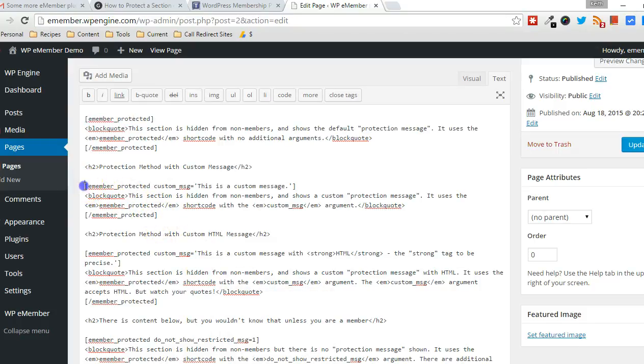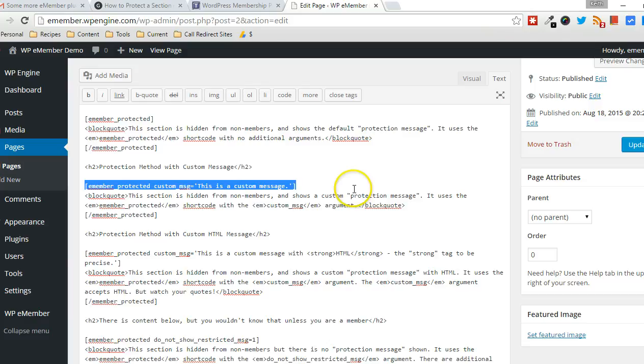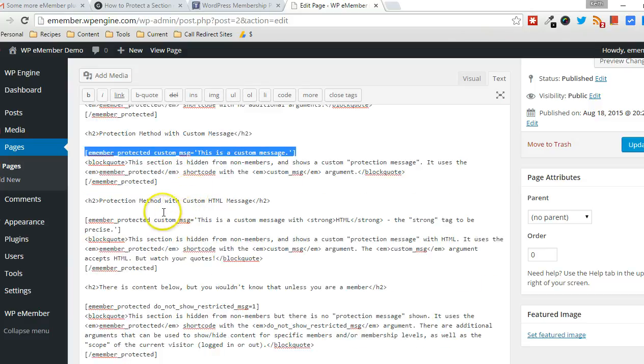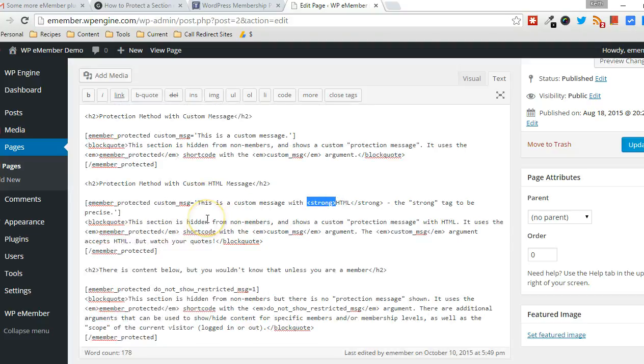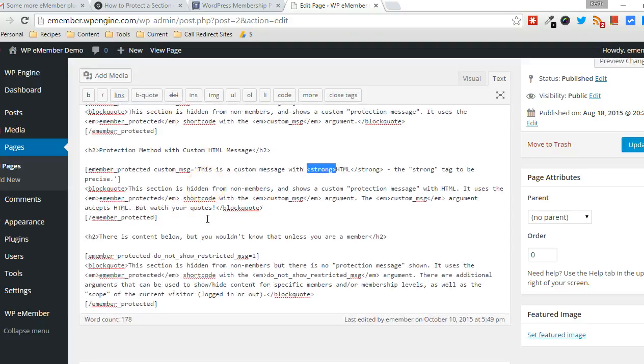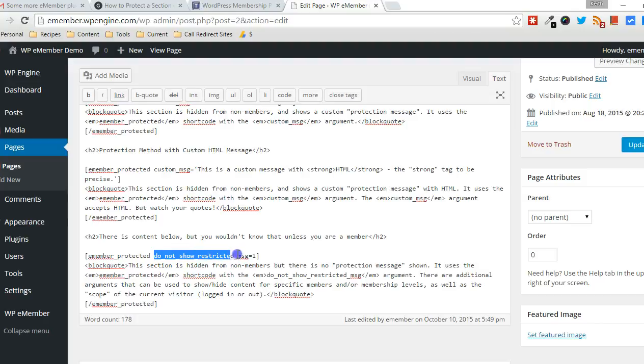And this demonstrates the use of the shortcode with a custom message. And this is it with HTML. I use the strong tags within the custom message. And then I also make it so that there's no warning or no protection message that displays in this particular case.